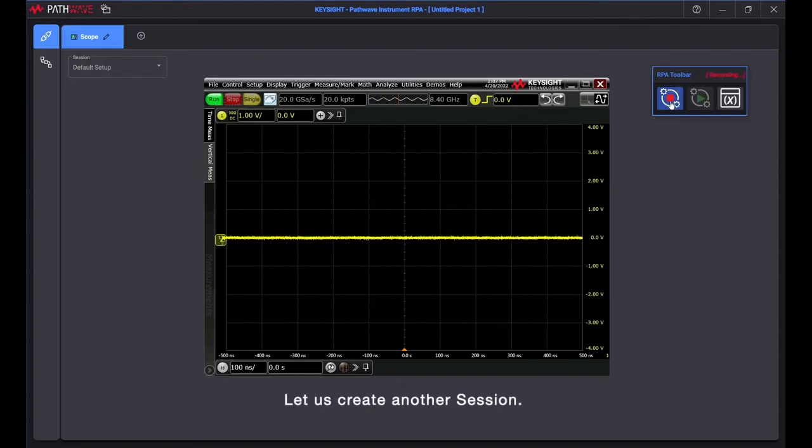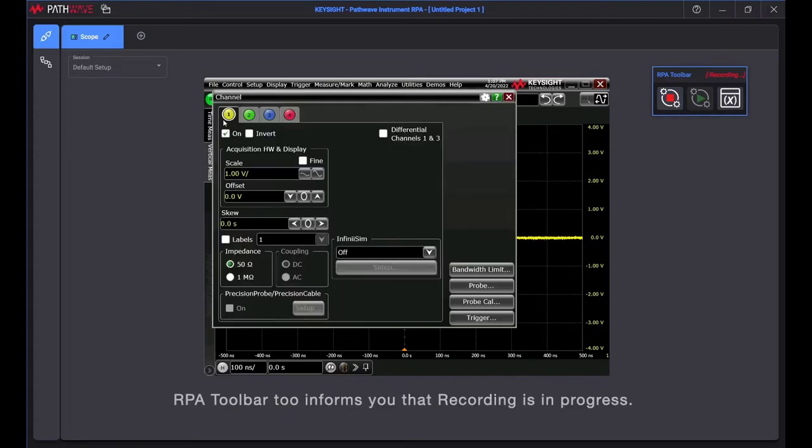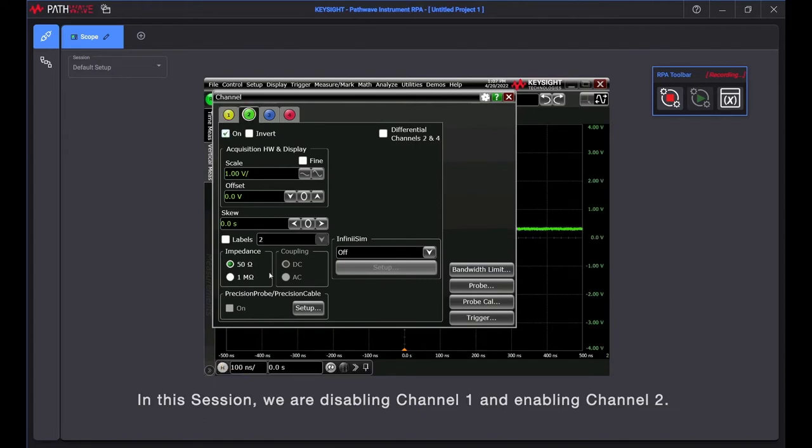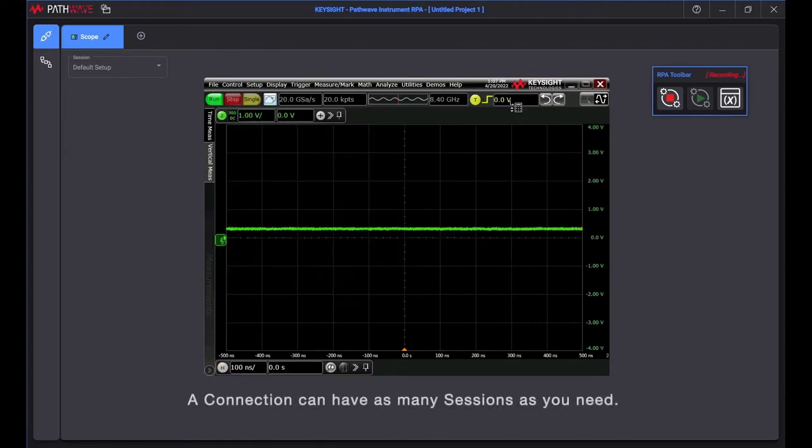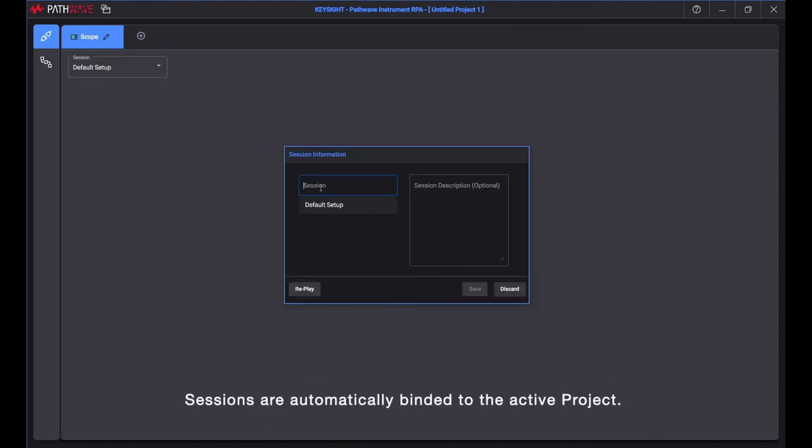Let us create another session. RPA Toolbar informs you that recording is in progress. In this session, we are disabling channel 1 and enabling channel 2. A connection can have as many sessions as you need. Sessions are automatically bound to the active project.